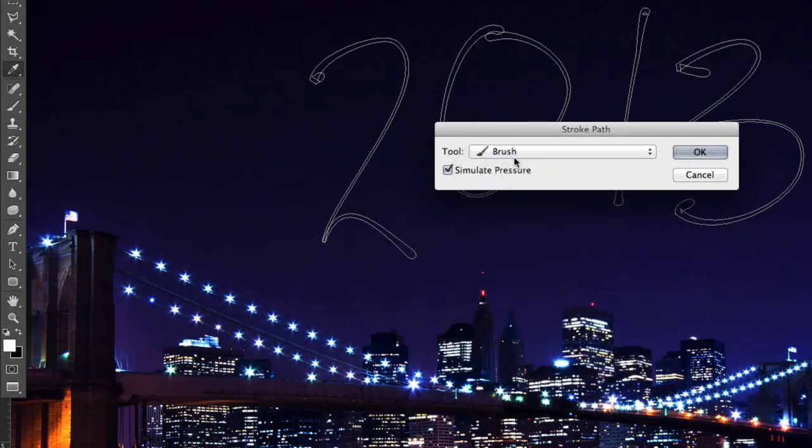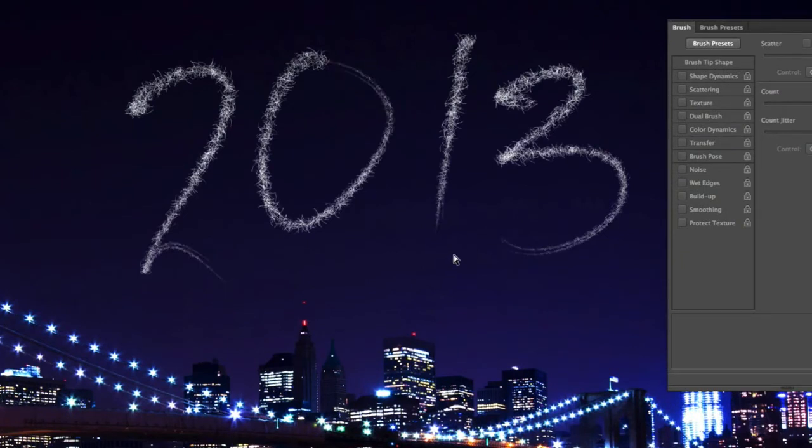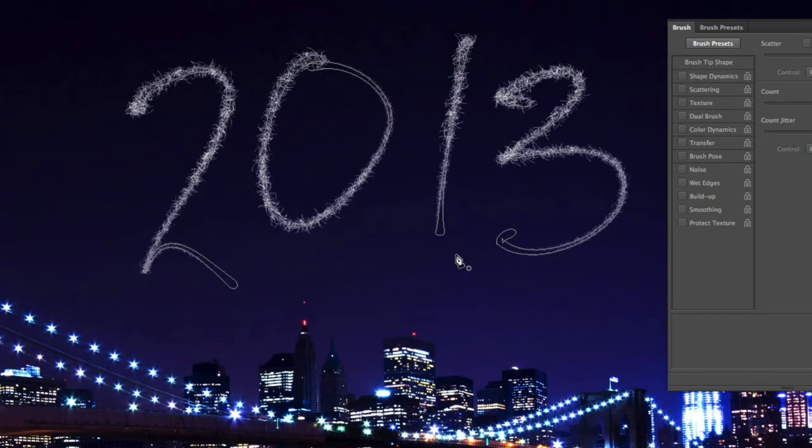This will use the pen pressure control that we set a moment ago. When you press OK, the first brush stroke will be made. Now once the first stroke has been made, you don't need to follow these steps all over again. All you have to do now is jump back into your Brush tool, shortcut key B, and then press the Return or Enter key on your keyboard.